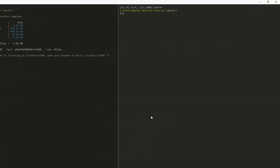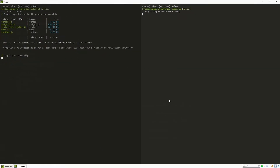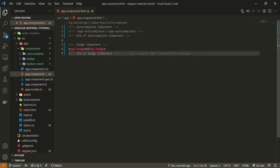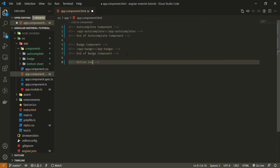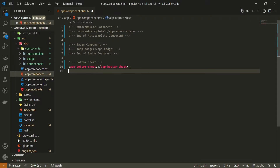First of all I will go into my terminal where I will create my own component which will be used to render our bottom sheet. I will run ng generate component and generate the component in the components folder, and the component will be called bottom-sheet. Once the component is generated, I will go into my app component HTML file and here I will render our bottom sheet component — app-bottom-sheet — and add comments around it.